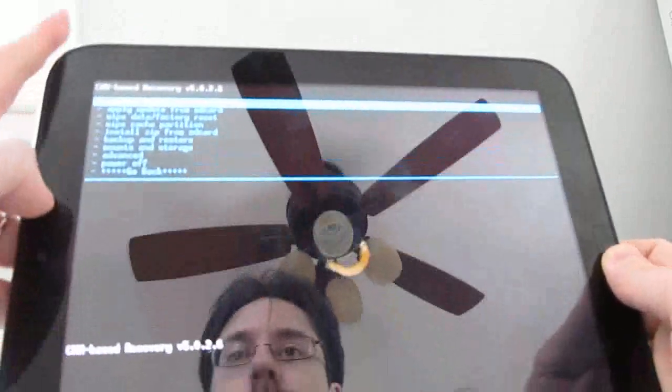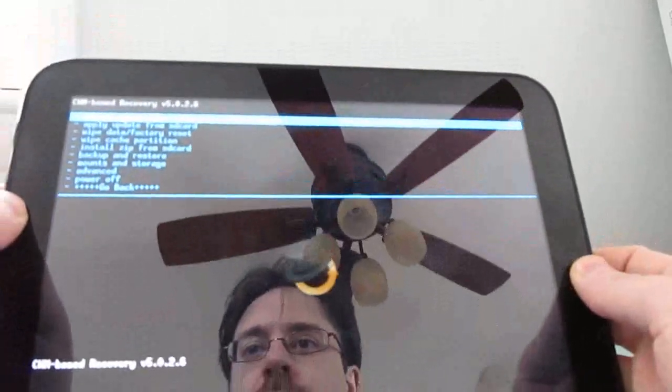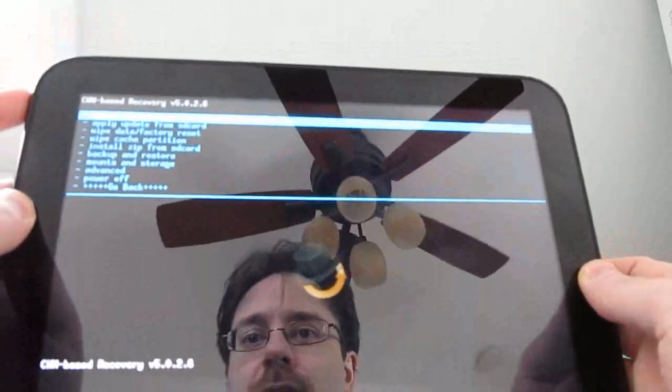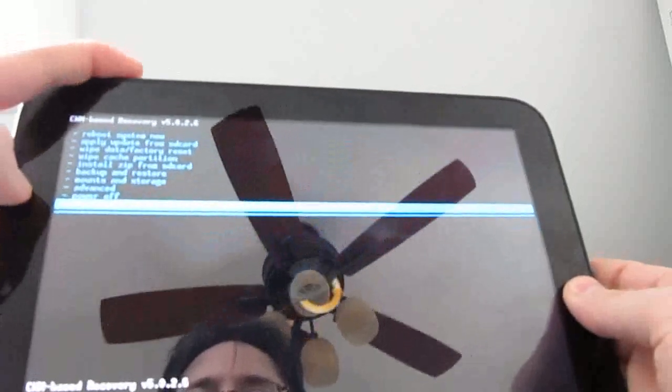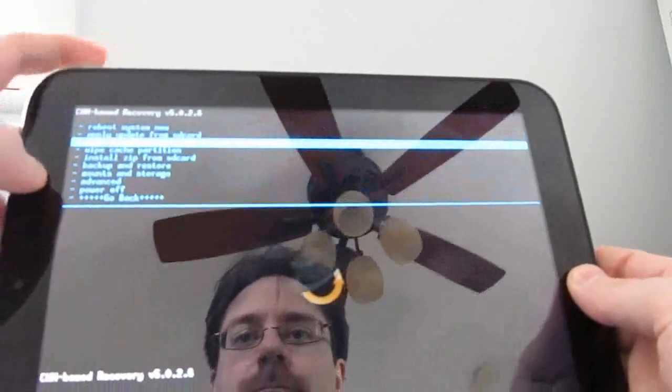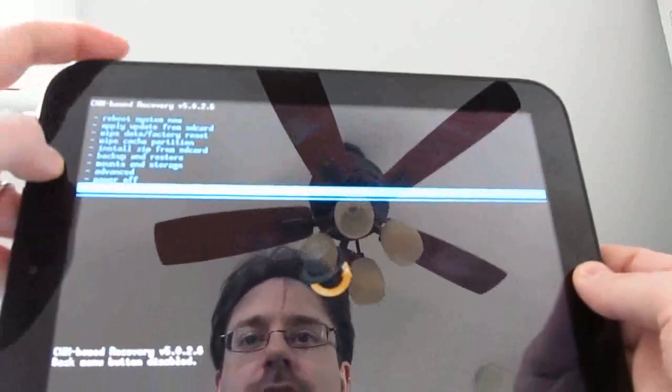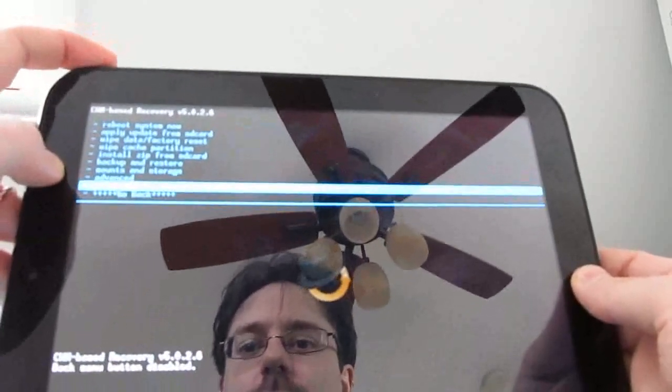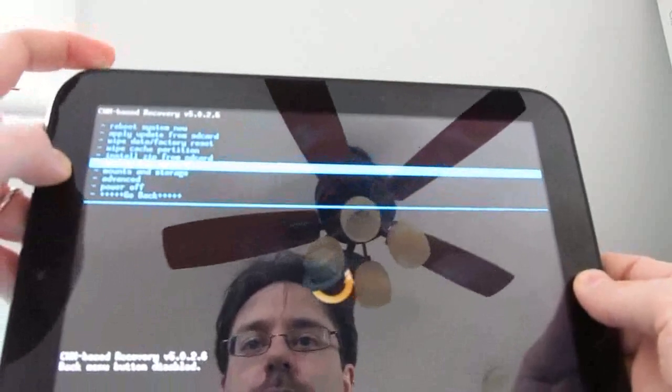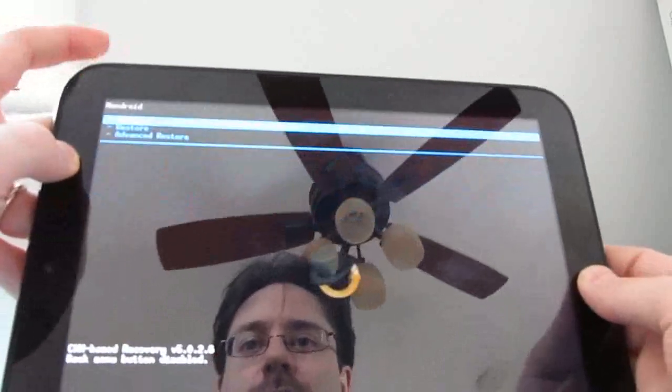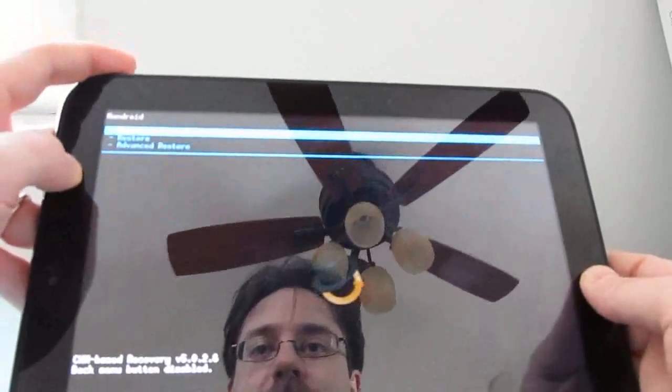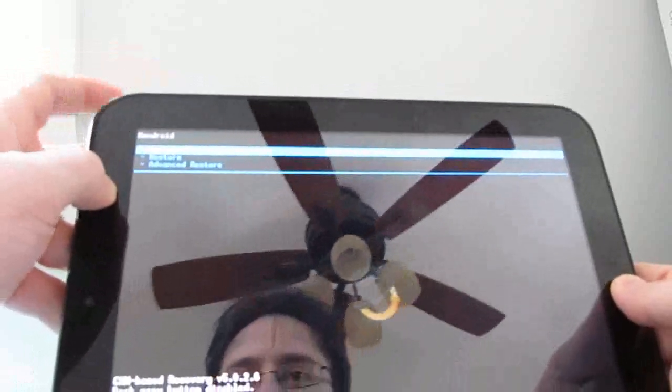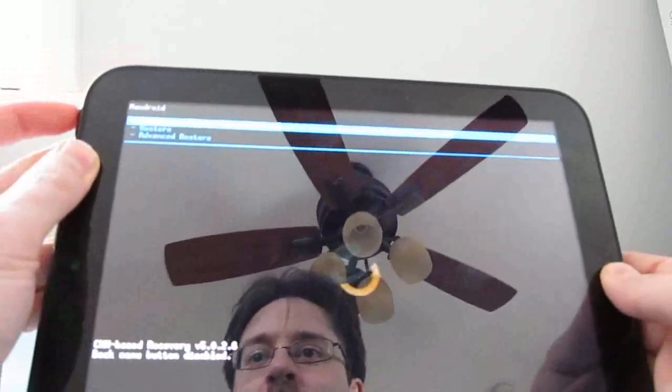Okay, so from here we're using the volume buttons and the home button and the power button to navigate. You can use volume buttons to scroll up and down and the home button to select. So we're going to, well real quick I want to show you, you can go to backup and restore and just click the backup button to make a backup of your device. You can also then go back into that menu to restore.